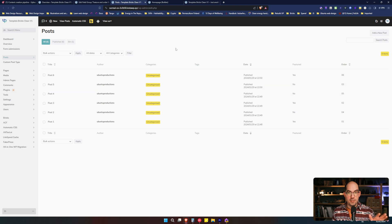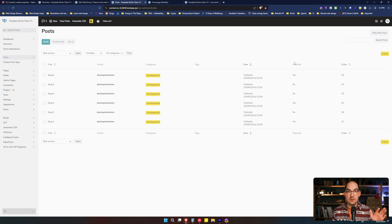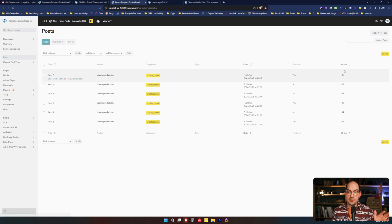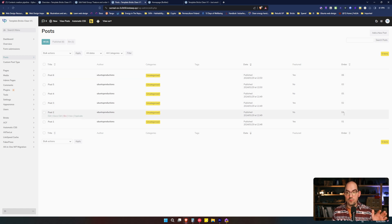Once we are in posts, we see that we have two more columns than the regular one. We have one that says Feature yes or not. And then we have another one that says Order 635241.